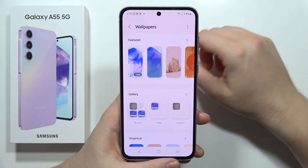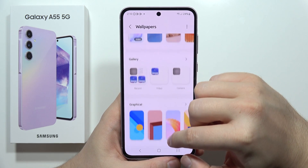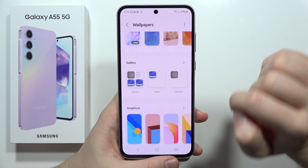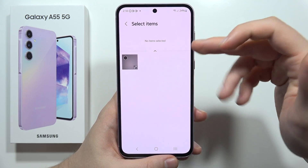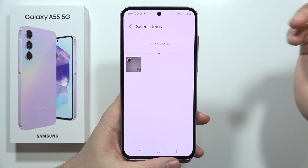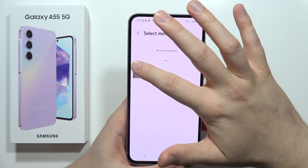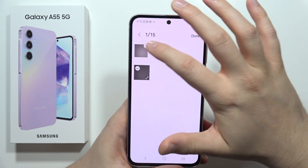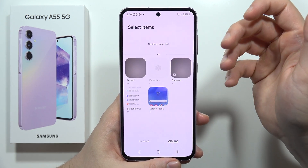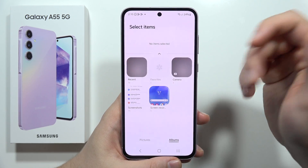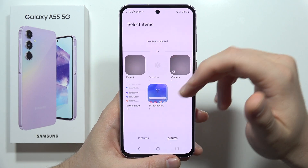From here, go into the gallery. You can pick something from your camera — all of the photos that you actually take with the smartphone — by selecting like this. You can also pick something from different albums, such as screenshots or any other album that you create.